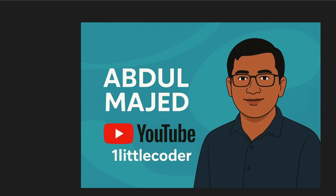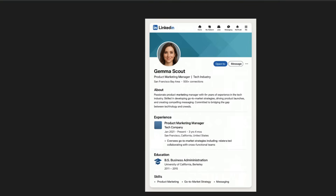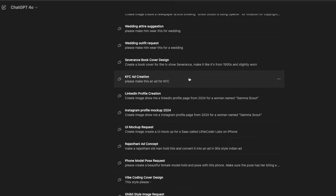I am a brown person, so no offense taken. I also wear glasses on my YouTube videos. The result had the YouTube logo looking very good, 'Abdul Majid' as the font, and 'One Little Coder' — it gave me exactly what I wanted. This is a LinkedIn cover and profile picture I can just add directly. A single prompt, no graphic designer hired, no Photoshop or Photopia opened — all done zero-shot.